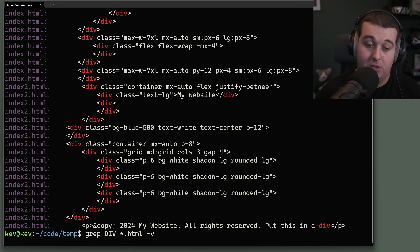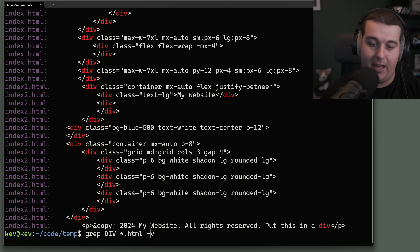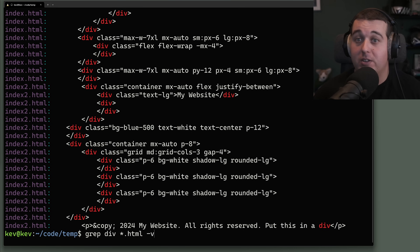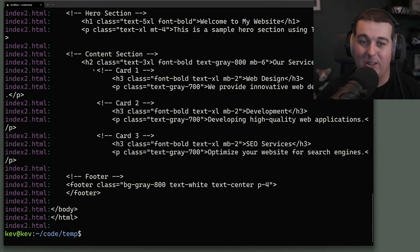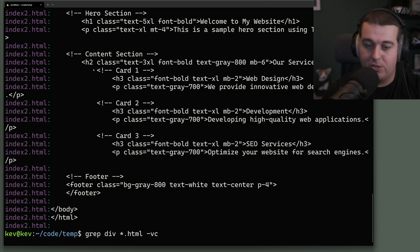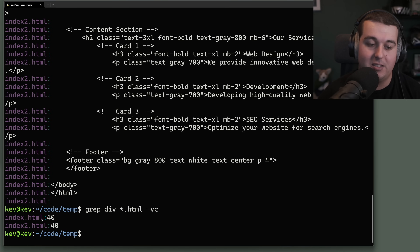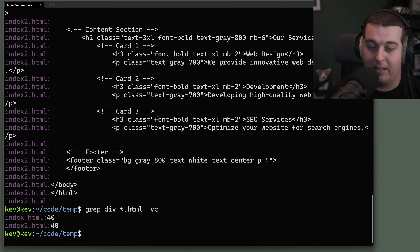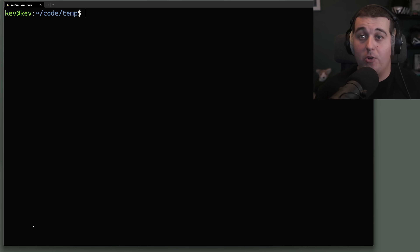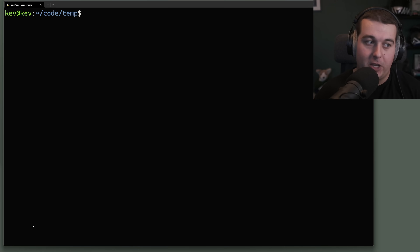Another helpful flag is -v, which inverts the match — it prints every single line that does NOT match. Fixing this back to lowercase 'div', it prints every line that doesn't have a div. Combined with -c, we can count those: index.html has 40 lines without a div, and index2.html also has 40.